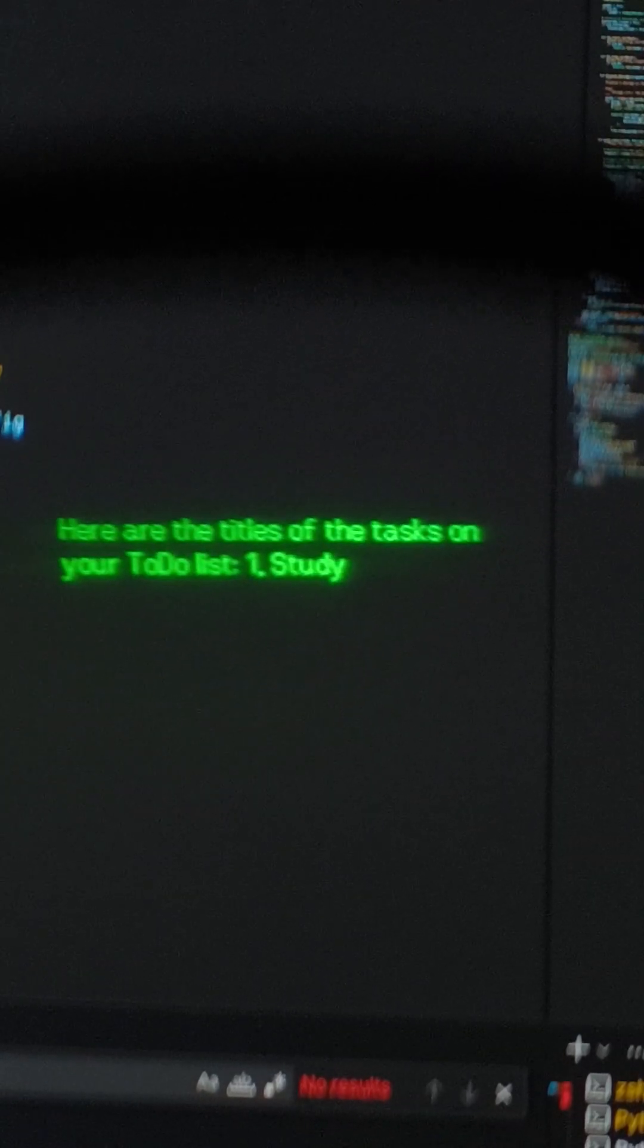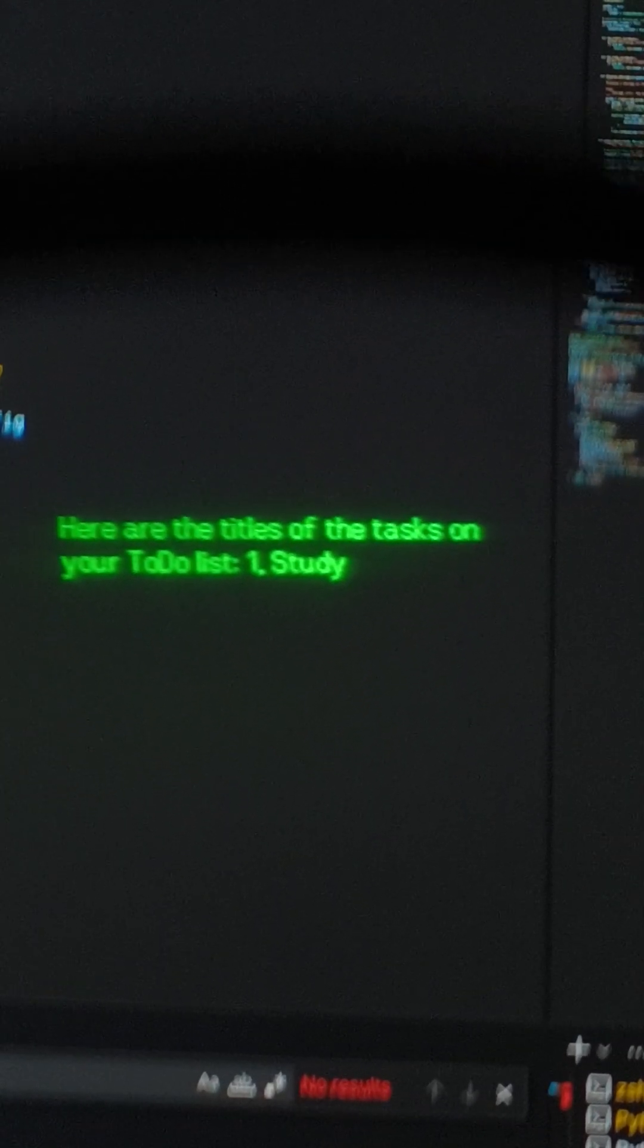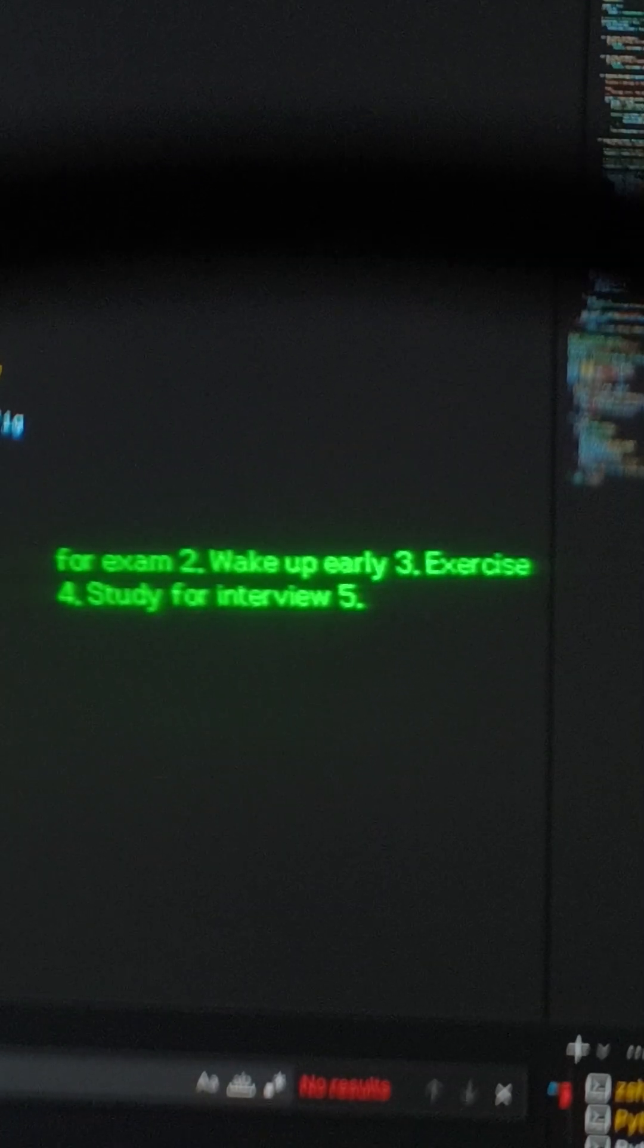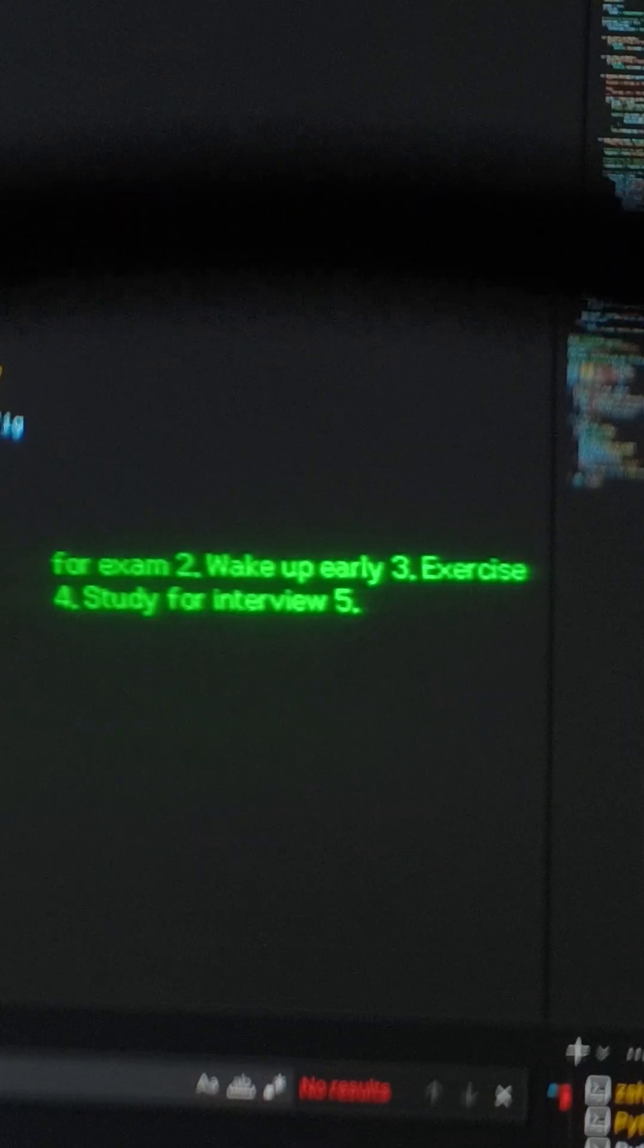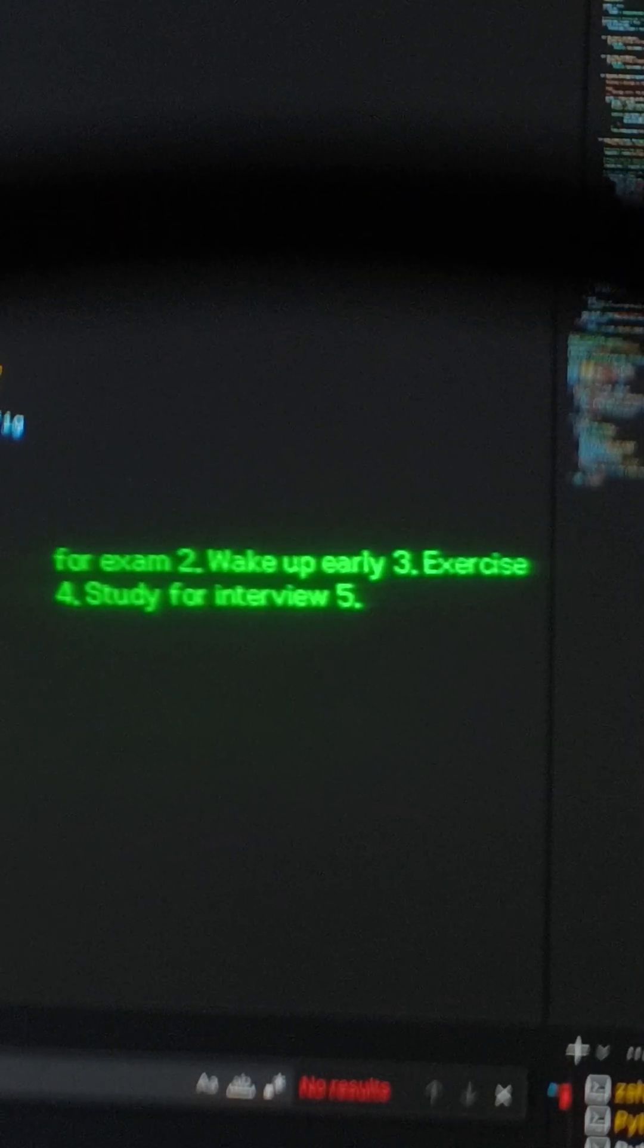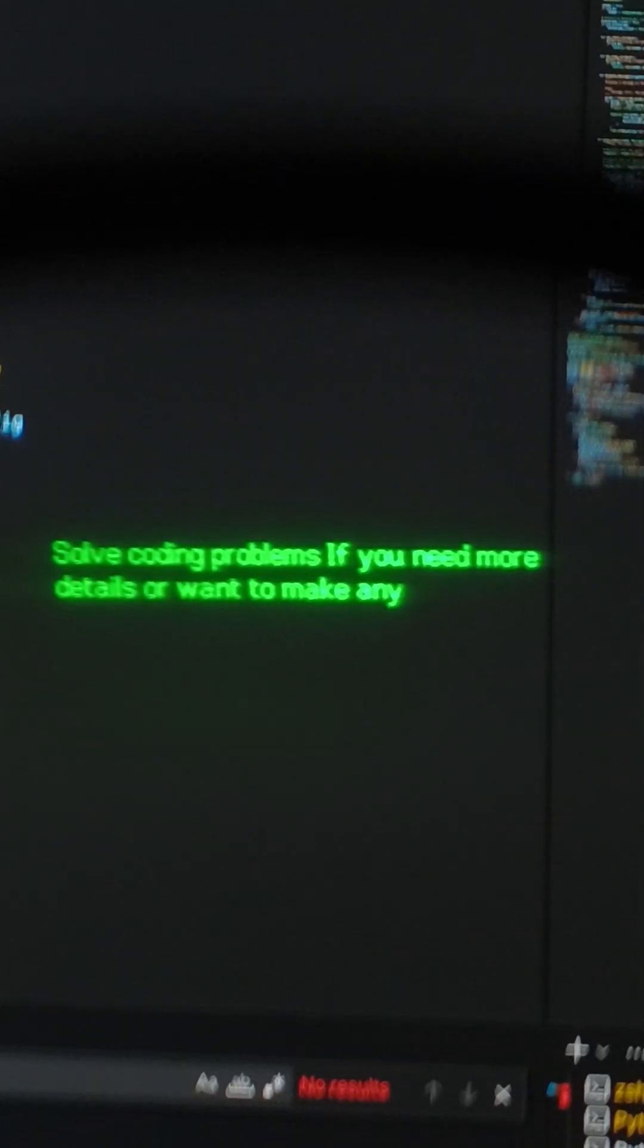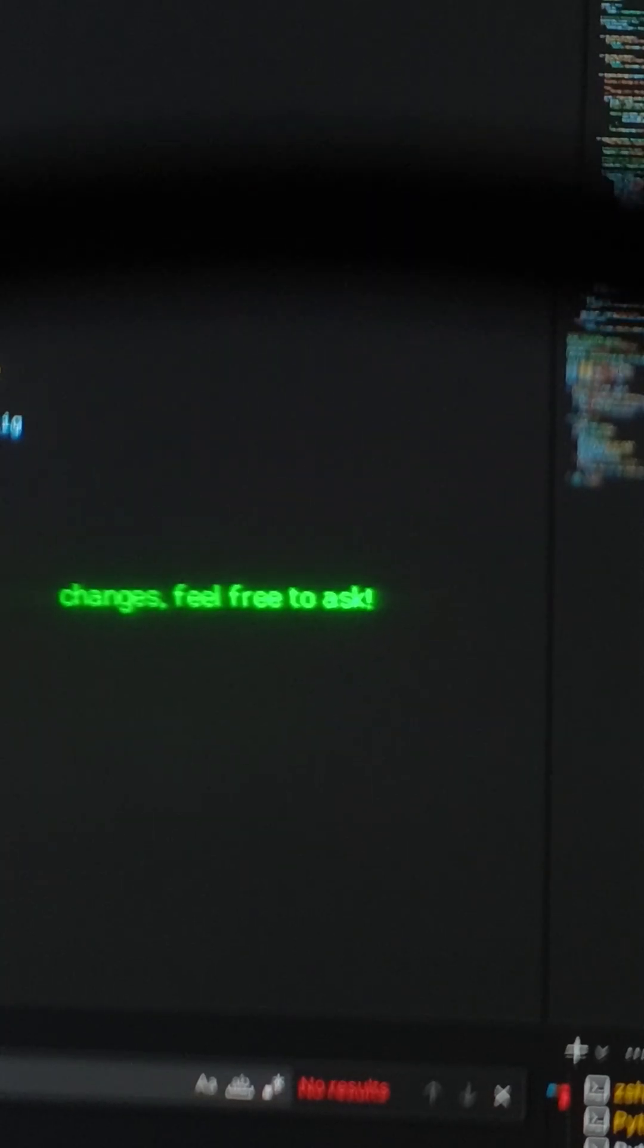Here are the titles of the tasks on your to-do list. One, study for exam. Two, wake up early. Three, exercise. Four, study for interview. Five, solve coding problems. If you need more details or want to make any changes, feel free to ask.